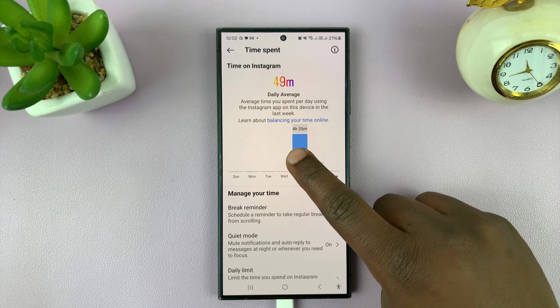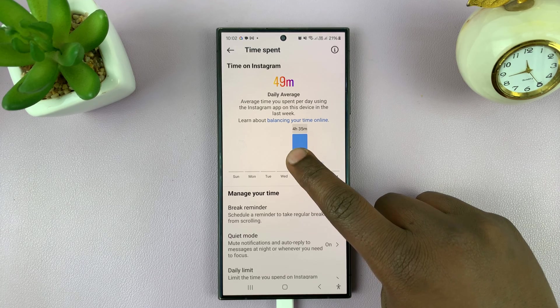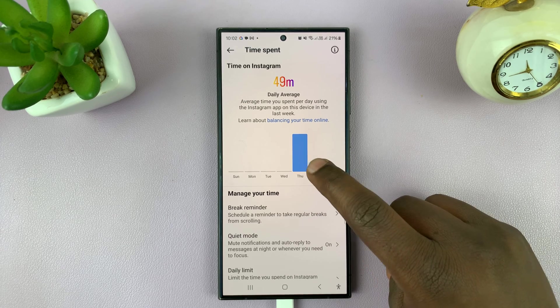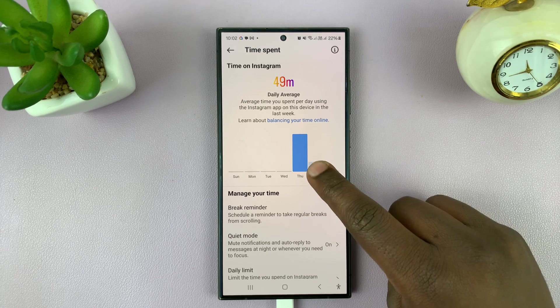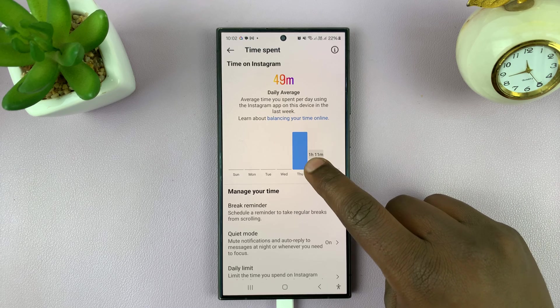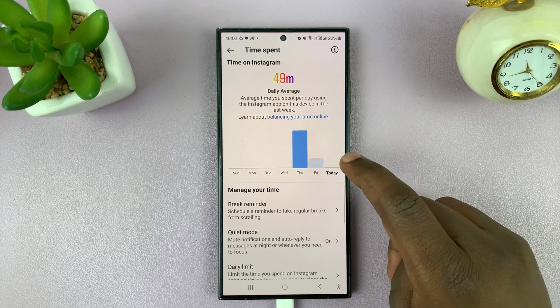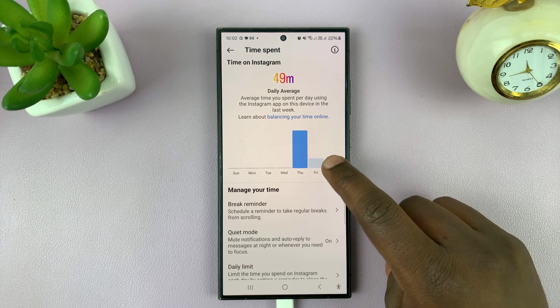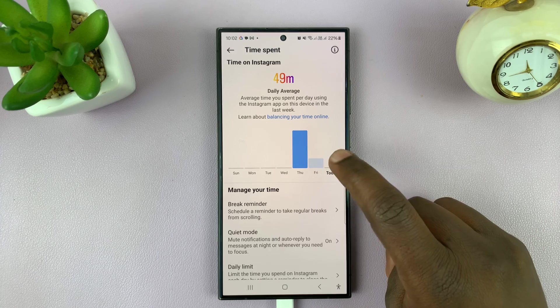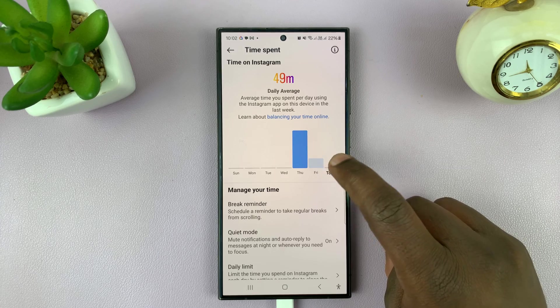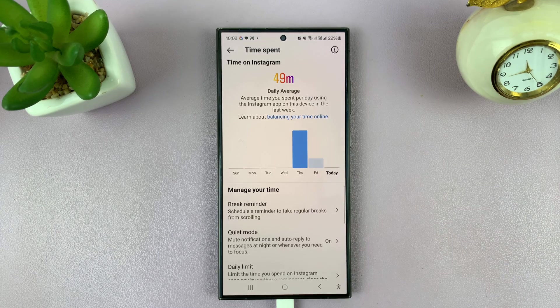So on Thursday I spent four hours and five minutes. Yesterday, Friday, one hour eleven minutes. And today, so far, it's not even recorded yet because I just got on Instagram.